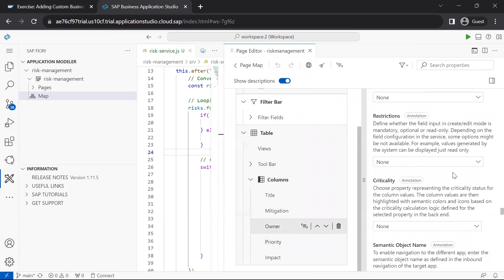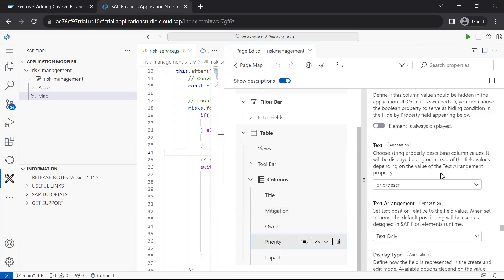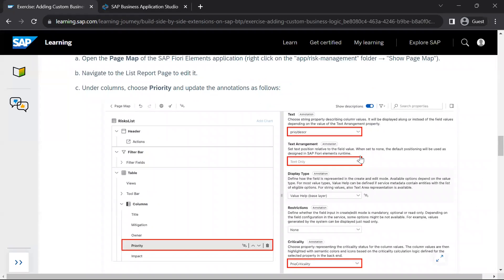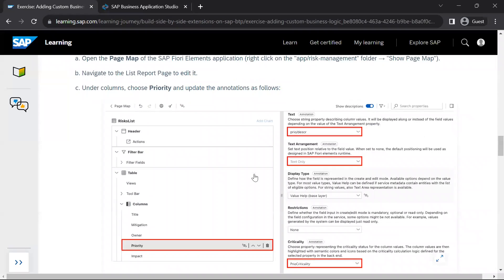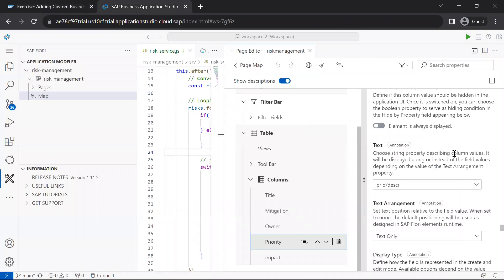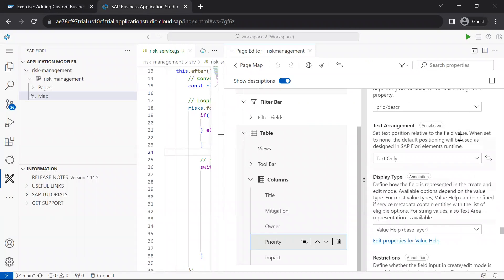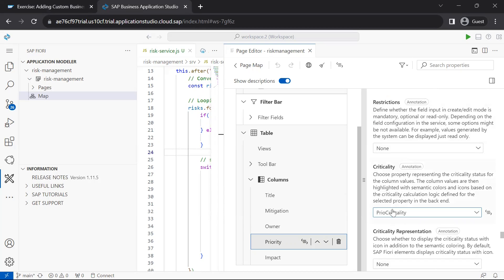We select the priority column and update its annotations. First, the text value is set to priority description. We have already made that change. Text arrangement is set to text only, and criticality is set to prior criticality.